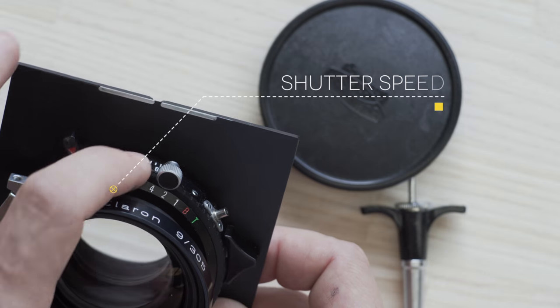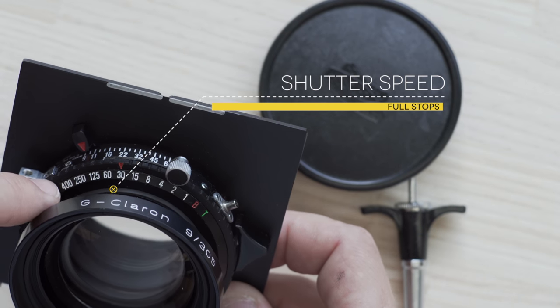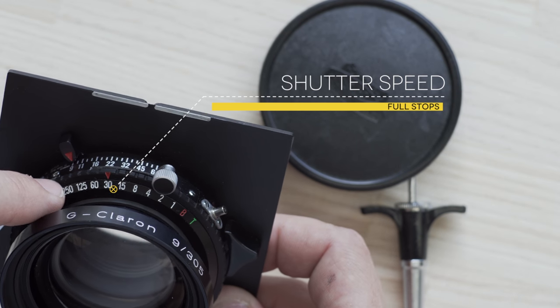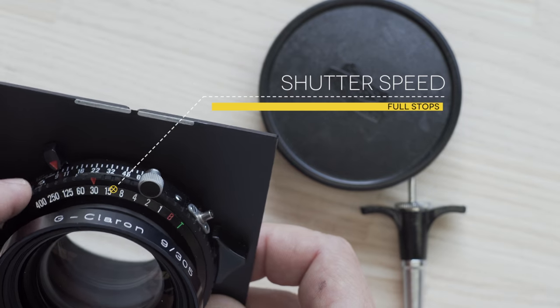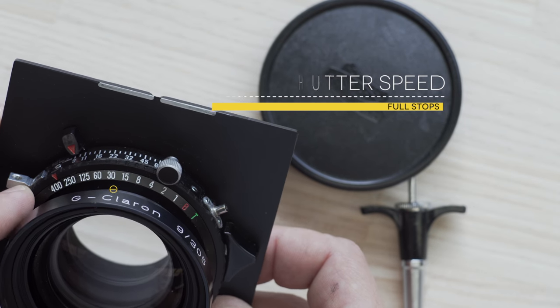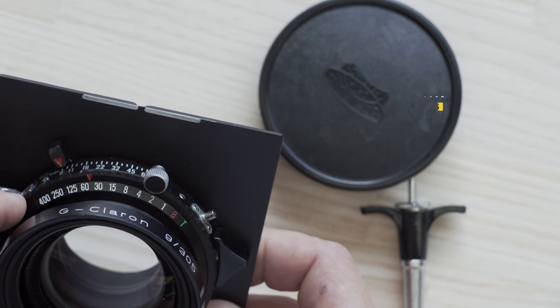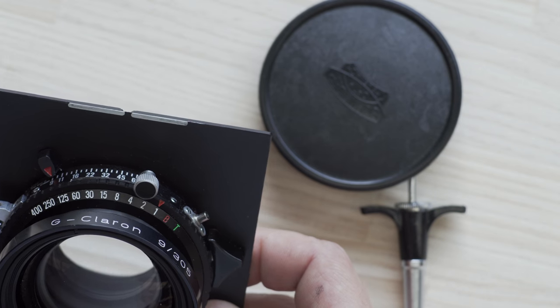And then the shutter speed is this ring: 400th of a second, 250th of a second, all the way to one second and bulb. So if we go to 400th or we can go to one second.